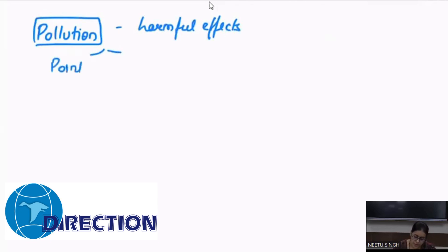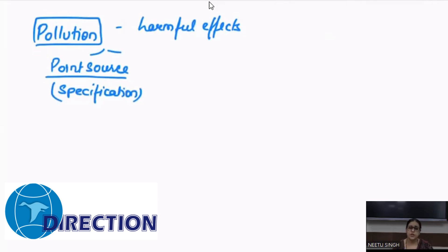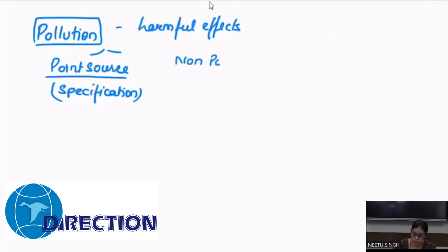One is called point source — where you have specification of the source from where the pollutant is coming. For example, India is considered one of the leading emitters of sulfur dioxide and the principal source is thermal power plants, so that becomes a point source. The other category is non-point source, which is comparatively difficult to recognize and the abatement process becomes difficult.